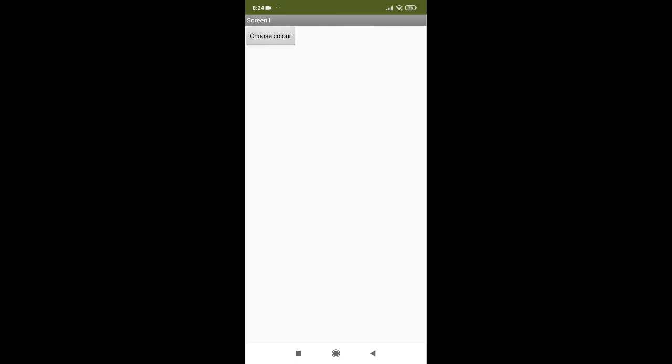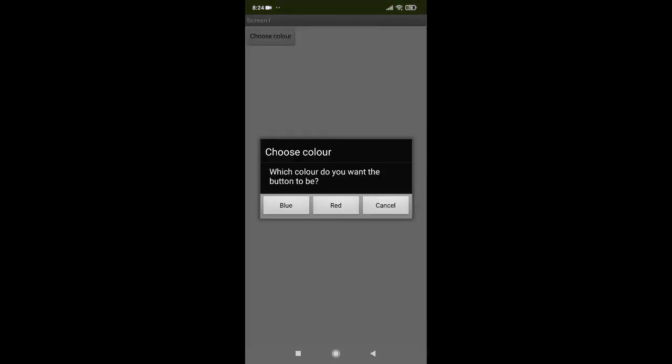This is what the app looks like when it is opened in the MIT AI to companion app. This is the button. Let's click on the button and a dialog box with two choices and a cancel button shows up.